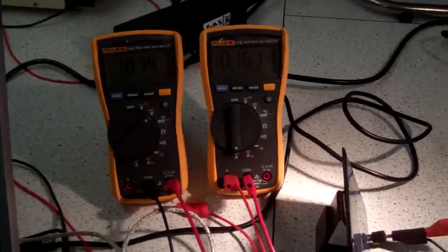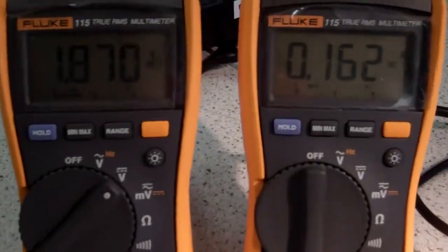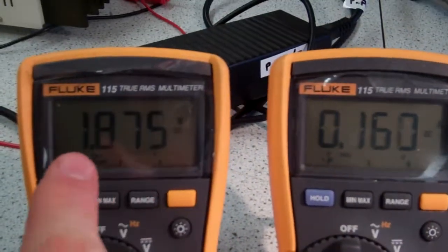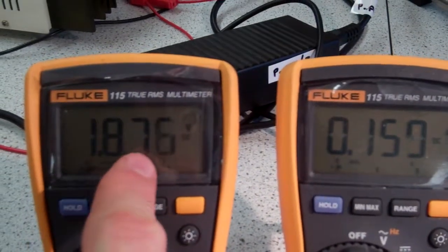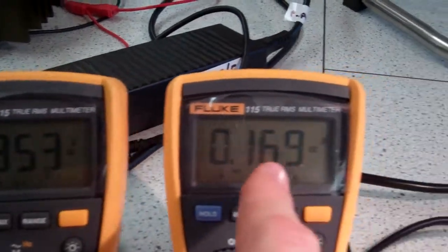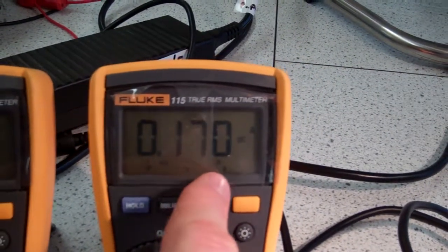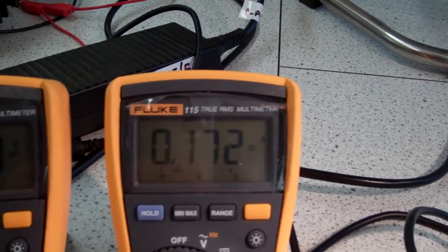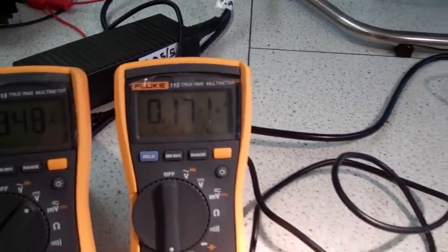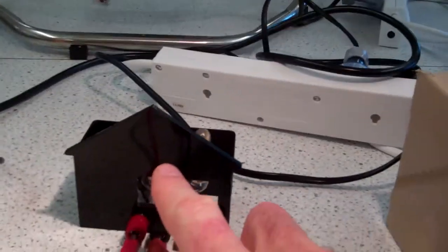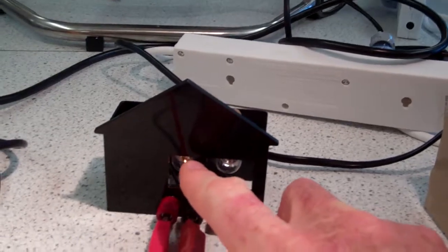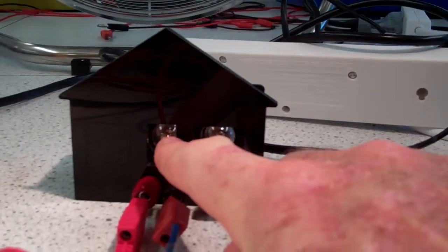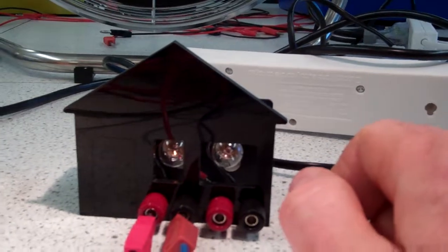Now just focusing on the multimeters, we've got 1.87 volts DC and 0.170 amps or 170 milliamps being pulled by this essentially resistive load. And as you can see a small lamp in there which is glowing very, very mildly.